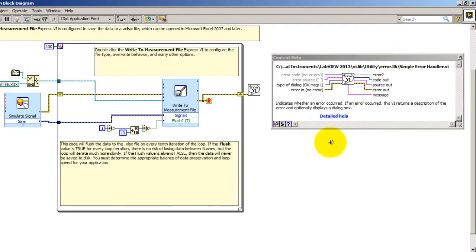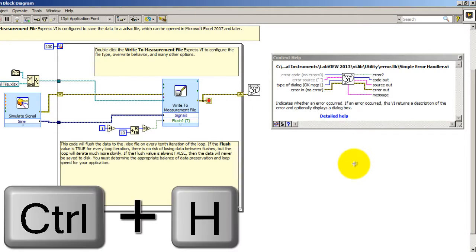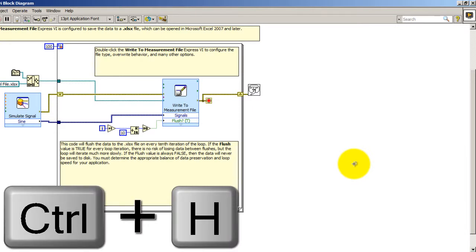To close the context help window, you can use the close button at the top right corner or CTRL H again. That's it for this video. Thank you for watching.